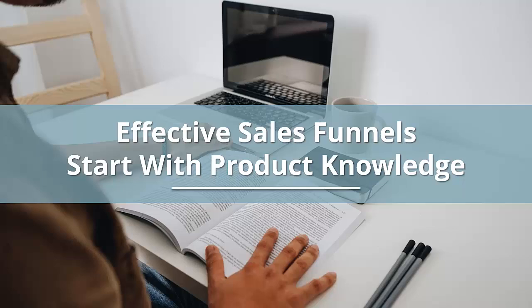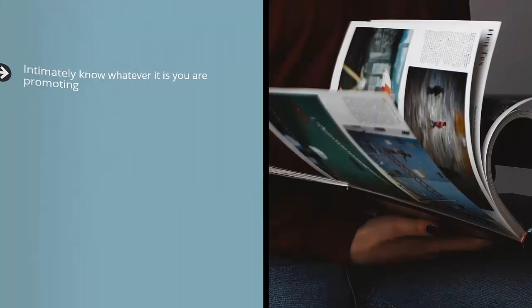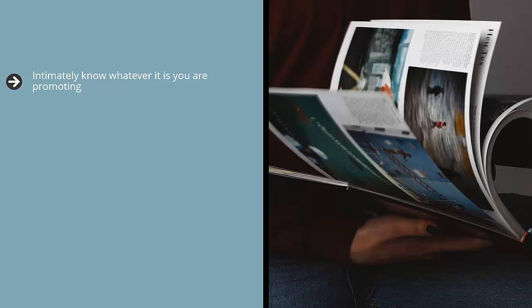Effective sales funnels start with product knowledge. Intimately know whatever it is you are promoting, whether you're selling a product or service, or you're an affiliate pushing someone else's stuff. It doesn't matter—you must establish some level of expertise in whatever it is you're pushing.